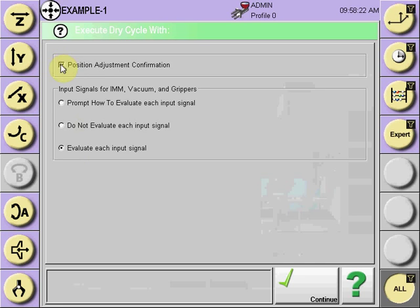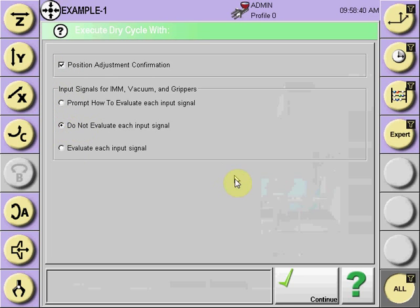If you do not want position adjustment but do want to evaluate mold signals and confirmation signals, select only that. If you only want to check positions, select position adjustment and do not evaluate each input signal. Once this selection process is complete, select continue.